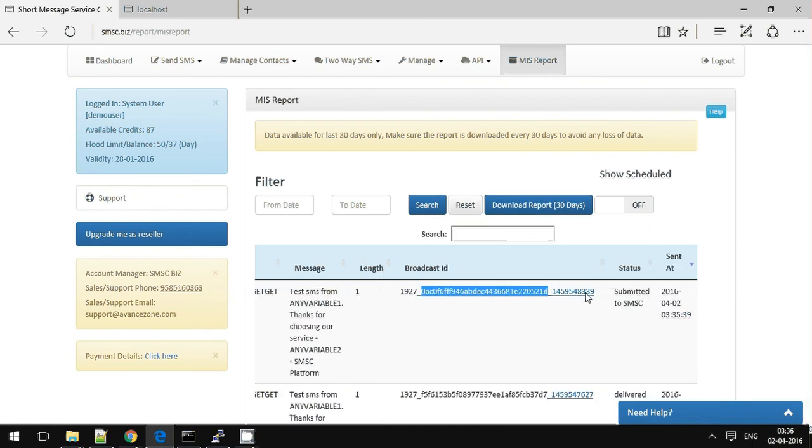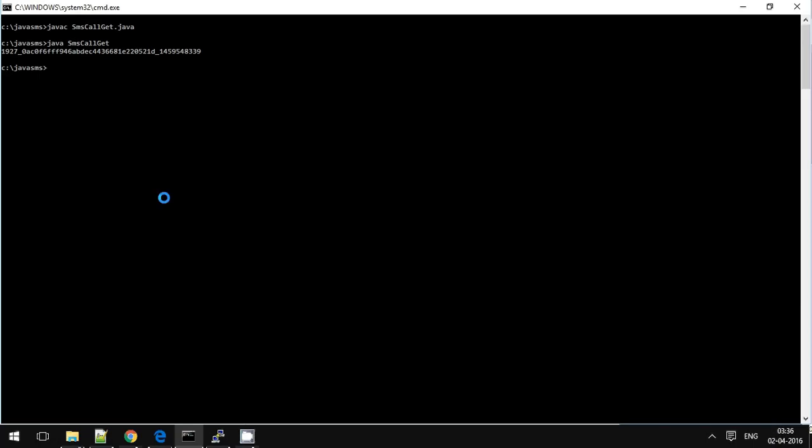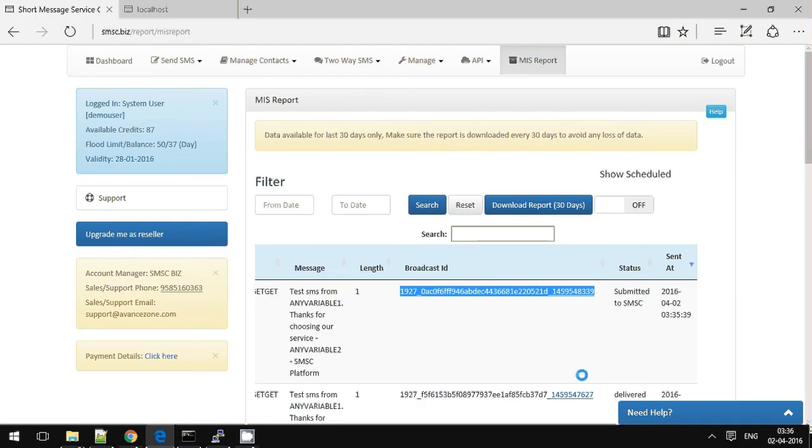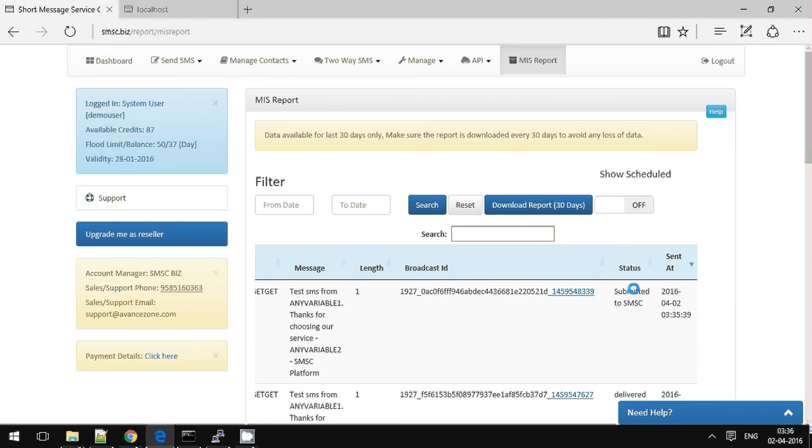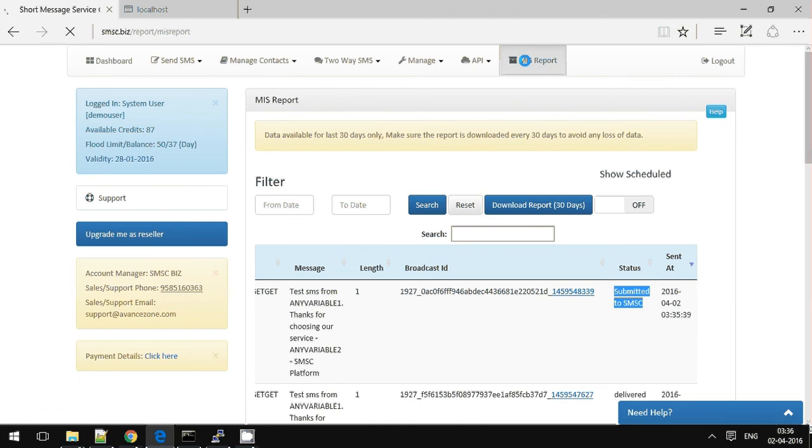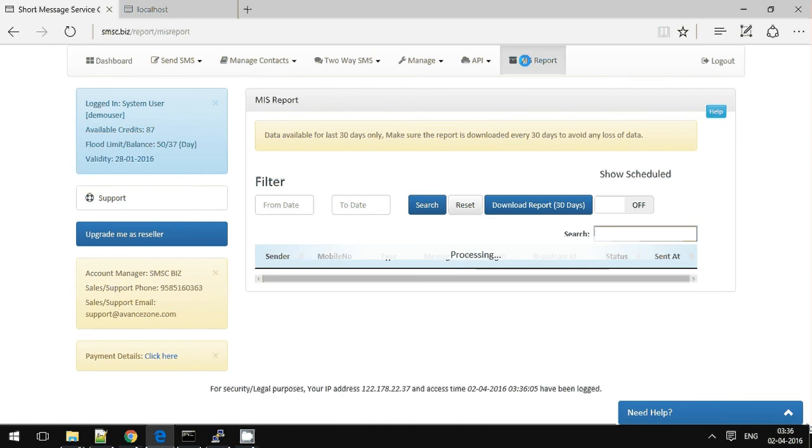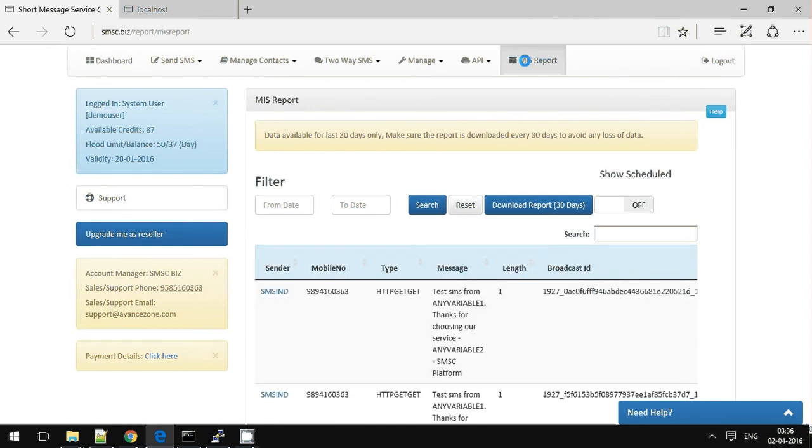Yes, it is the same. And we can see it is just submitted to SMSC. Refresh your report to see the delivery status.